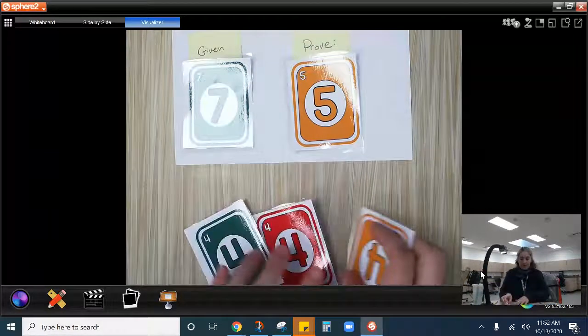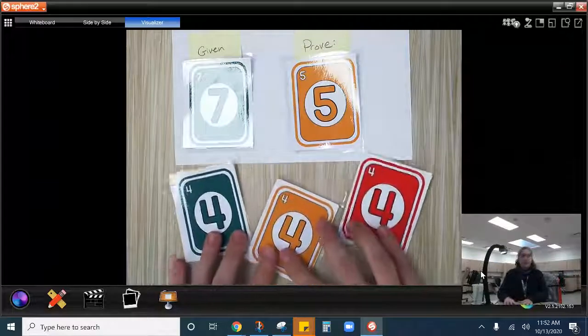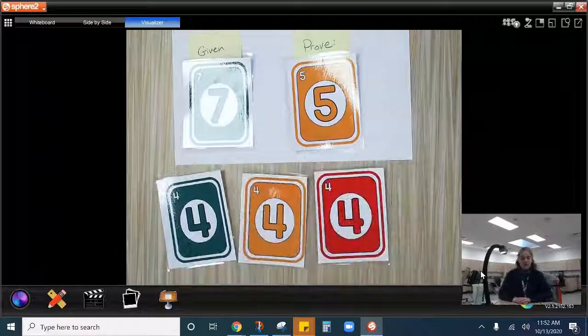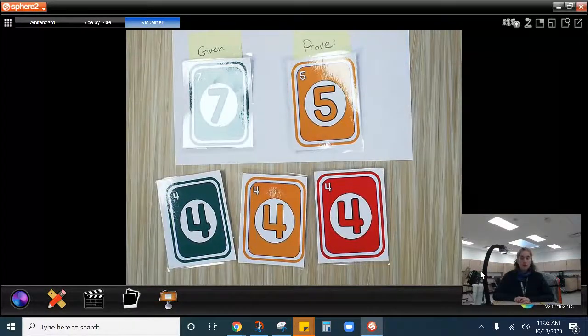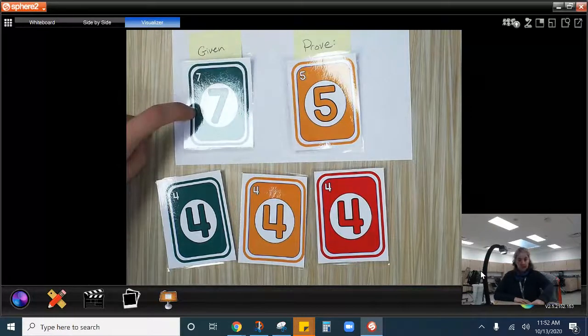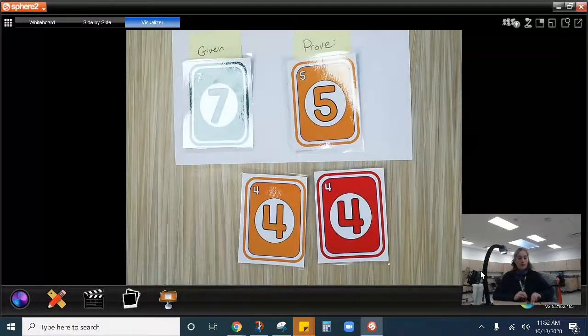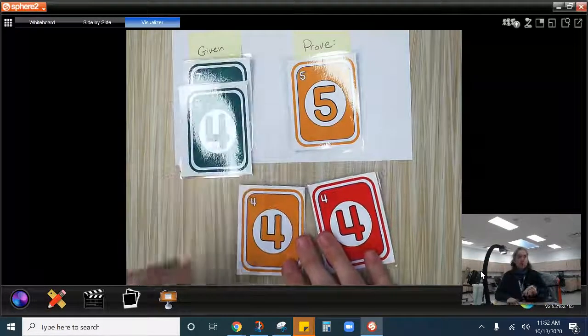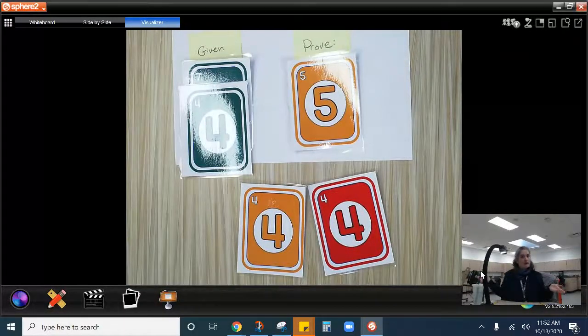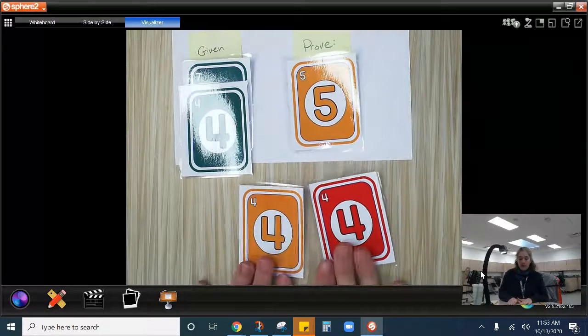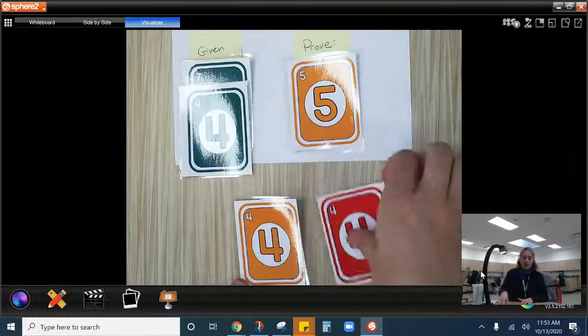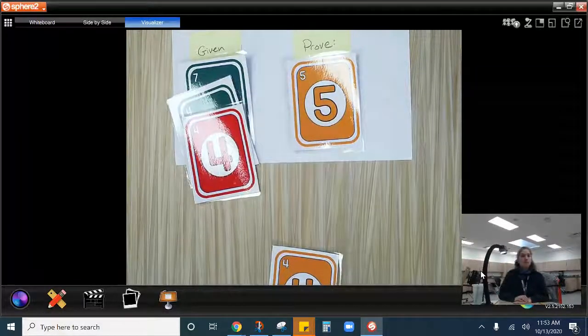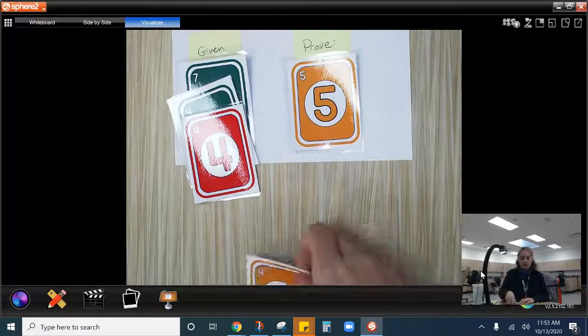So this is in our hand right now. This is what we have. So green seven given. I'm going to play a green four. Why? Why can I do that? Same color. Then I'm going to play a red four. Why can I do that? Same number.